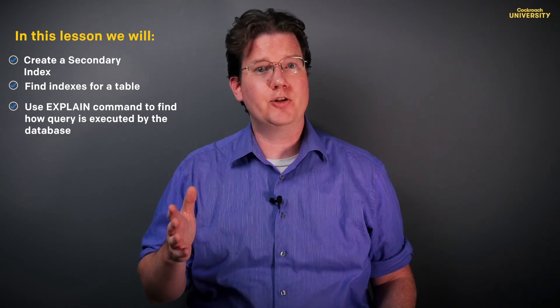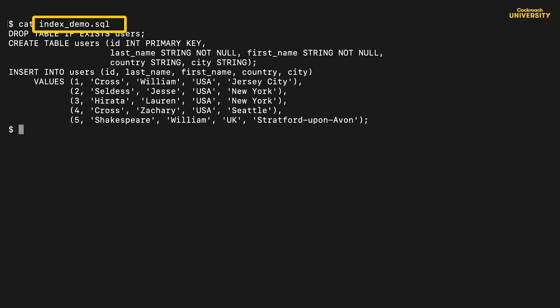Secondary indexes, often just called indexes for short, are built by CockroachDB either at table creation time or later with the create index command. Let's see how this works in the shell.